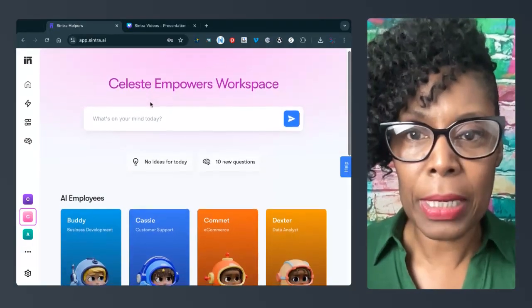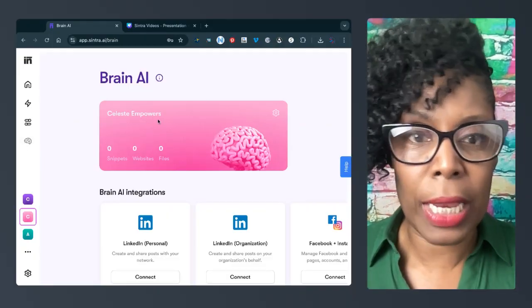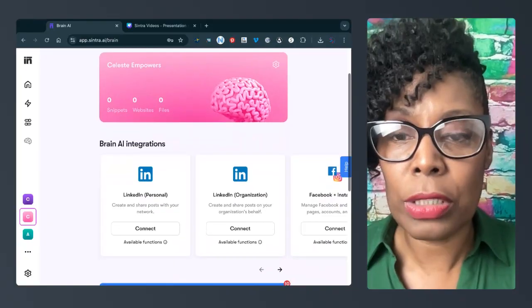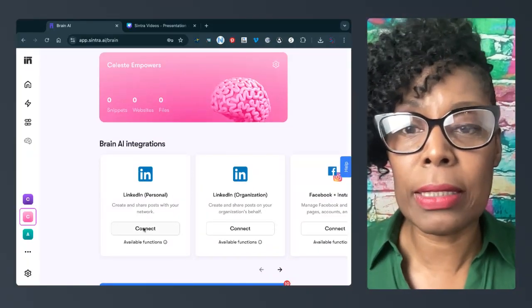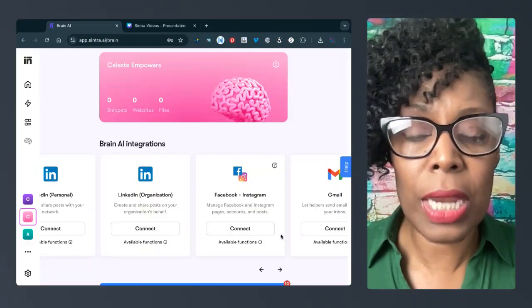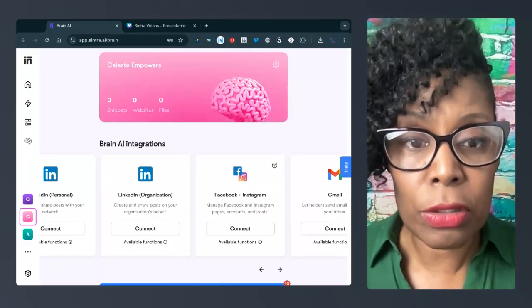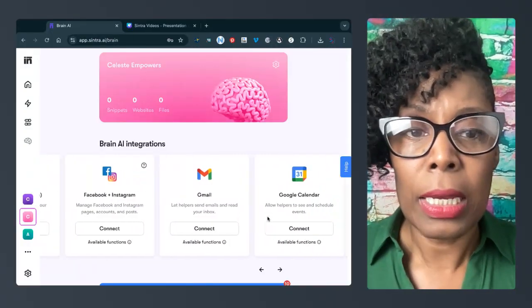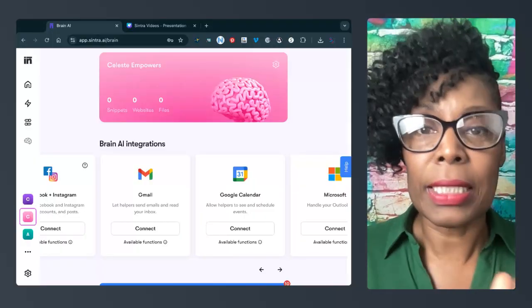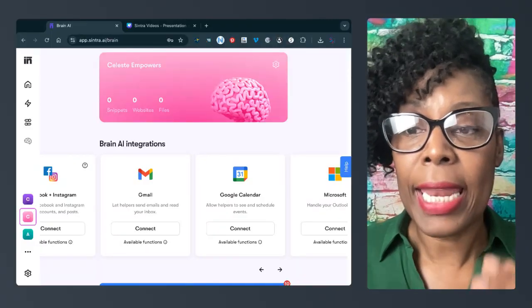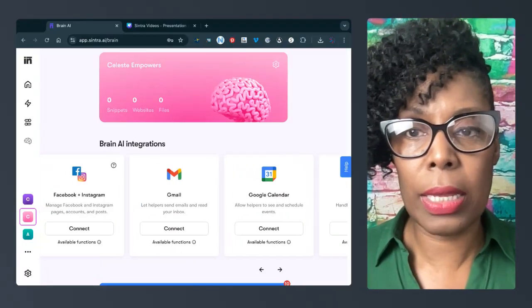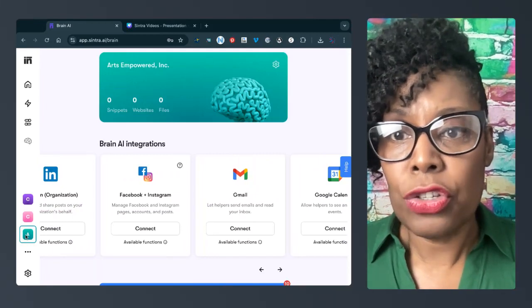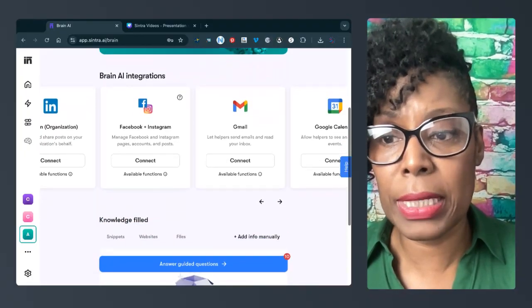And so at first I thought this wasn't a brain, it was just a workspace. But look, when you jump in here and I click on the brain, it's trying to create a brain for Celeste Empowers. I can have, if I have a separate LinkedIn account for Celeste Empowers, look, I can connect my LinkedIn. I could connect my LinkedIn organization. I can connect my Celeste Empowers Facebook and Instagram. If I have a Gmail account with Celeste Empowers, I can connect that.